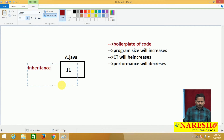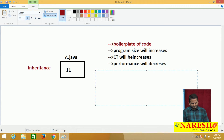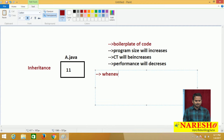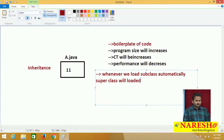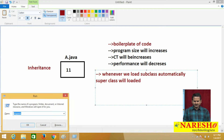One very important internal point I always discuss: whenever we load a subclass, automatically the superclass will also be loaded. To highlight this concept, let me take one notepad.